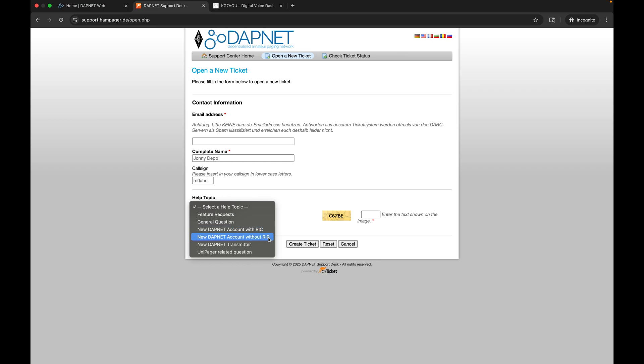Once you get that, you have to provide them a photocopy of your ham license showing your call sign so that they can validate you're authorized to operate on the network. They're very responsive and very helpful. It all happened very quickly over email.